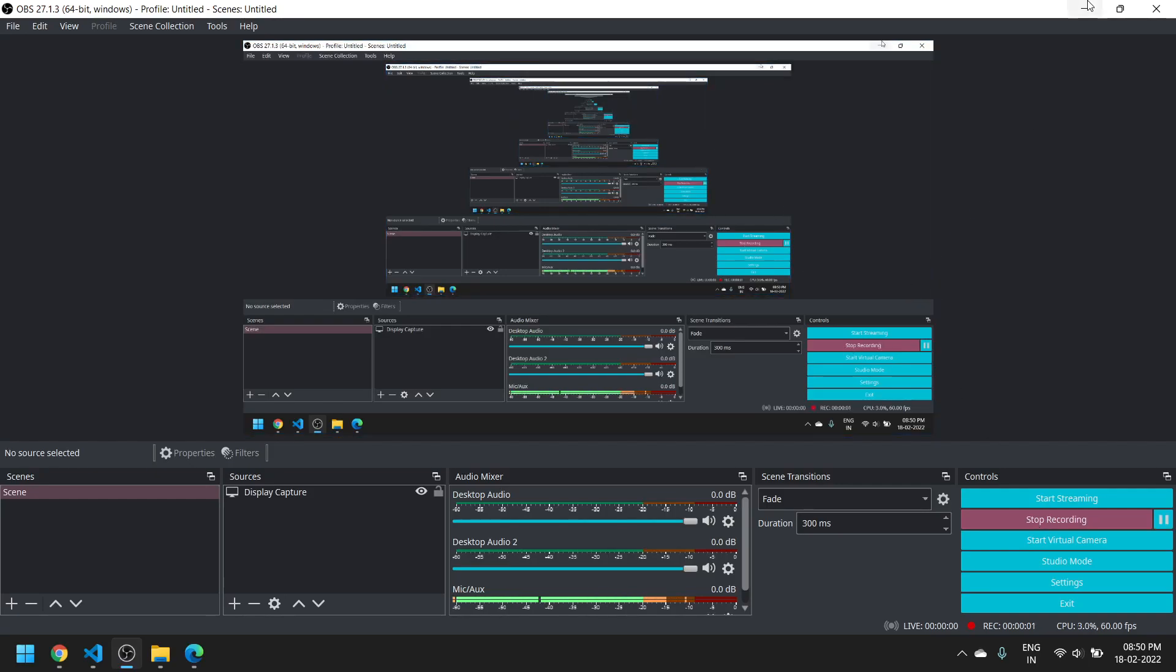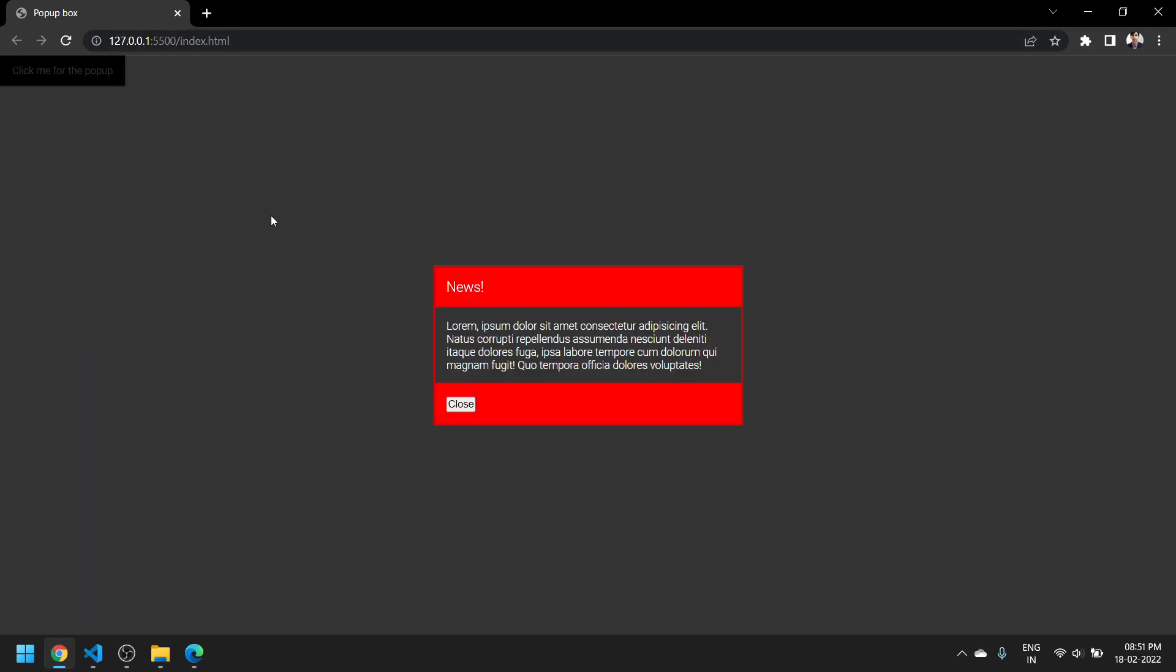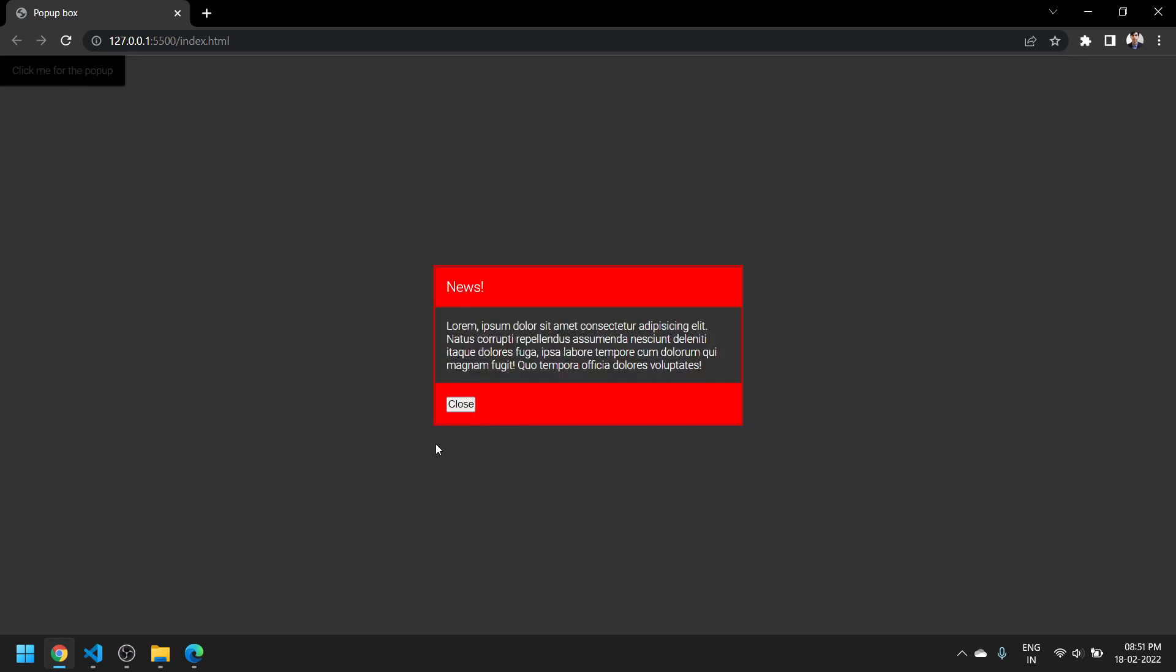In the last video I made this popup thing using JavaScript and CSS. The features that we added were this close button - when I click it, it closes, and when I click outside the box it also closes.